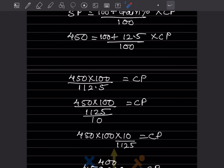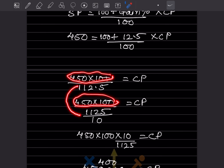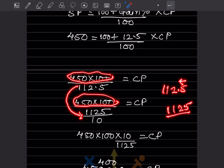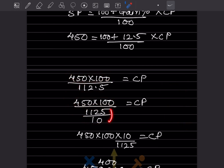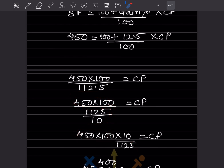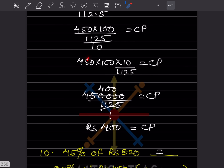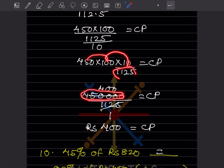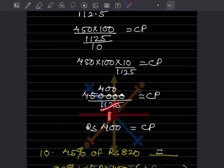Rearranging: CP = (450 × 100) / 112.5. Converting 112.5 to a fraction: 112.5 = 1125/10. So CP = 450 × 10 / 1125 = 4500/1125 = ₹400. The cost price of the tricycle is ₹400.